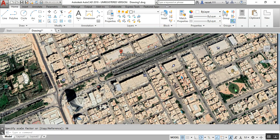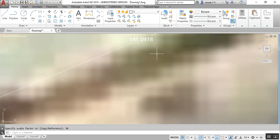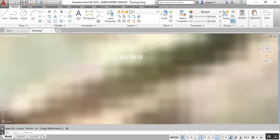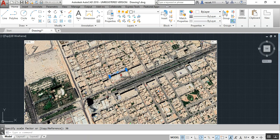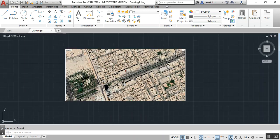Type SC (Scale), press Enter, select the object, click it, and type 30 for the scale factor. Now check the dimension — it shows 141.04 meters. We need 142.19, so the difference is about 1 meter. From 142 meters, a 1-meter difference is acceptable because exact scaling is not always possible.